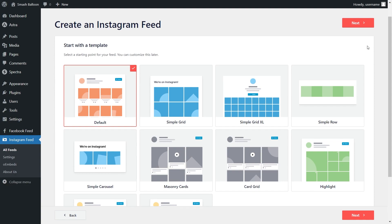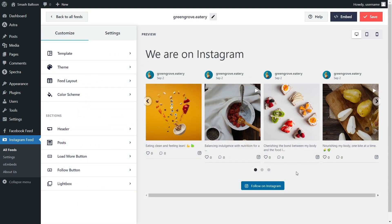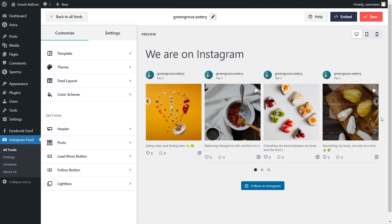Lastly, we'll have to select from one of these templates for the layout of our Instagram feed. We have options like the default, simple grid, simple grid Excel, and more. But for this tutorial, I'm going to select the simple carousel, and click on Next. And just like that, we have a live preview of our new Instagram feed directly inside the plugin. Inside this feed, we have all the latest posts from the Instagram account that we connected, inside this carousel layout.